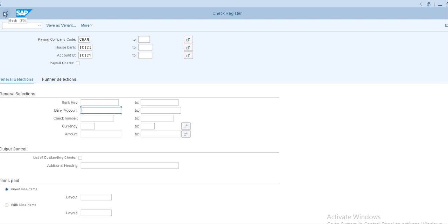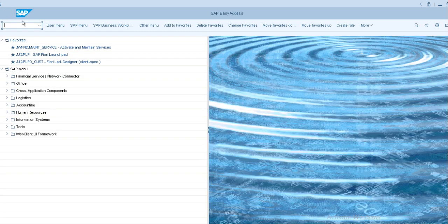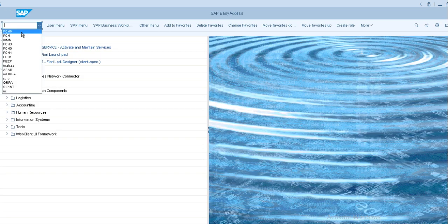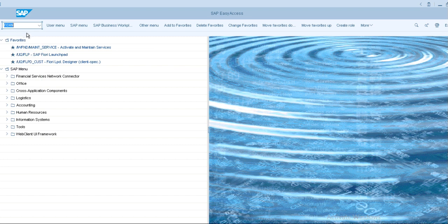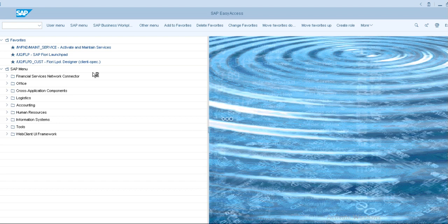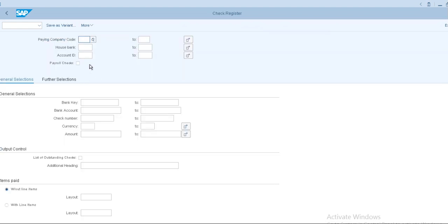Just move to SAP screen and type down FCHN in the command field, click enter. So this is the check register screen.